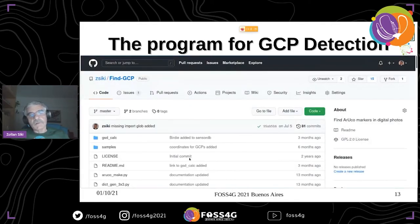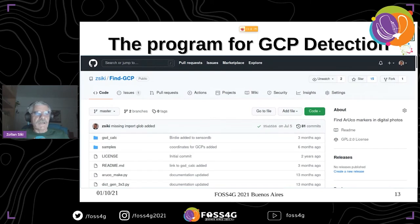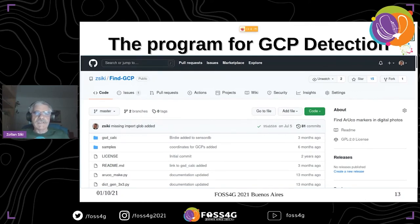The program is available on GitHub so you can try it. There is short documentation and we have several command line parameters, most of them inherited from the ArUco marker detection module of OpenCV.